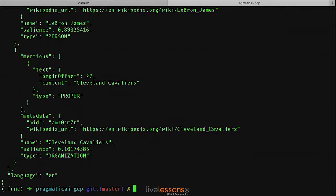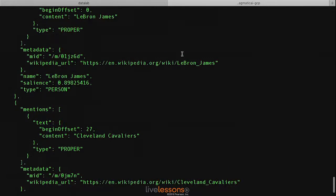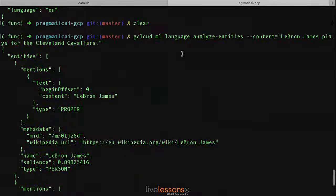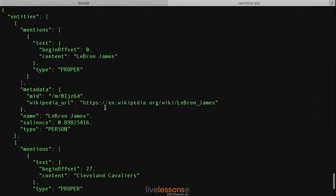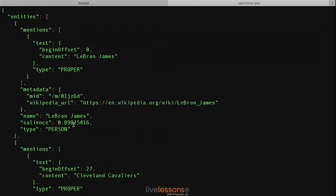When I execute, it's able to actually identify a couple of different entities. It finds LeBron James to be an entity, and it's able to automatically find the Wikipedia URL associated with LeBron James. And it's able to find this with a really high degree of certainty.